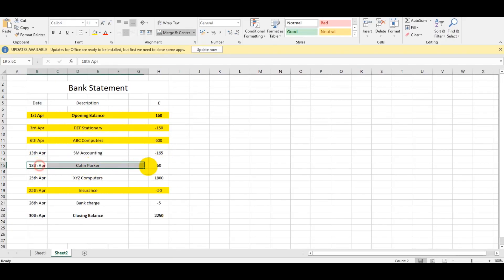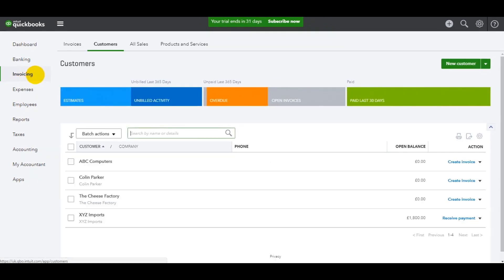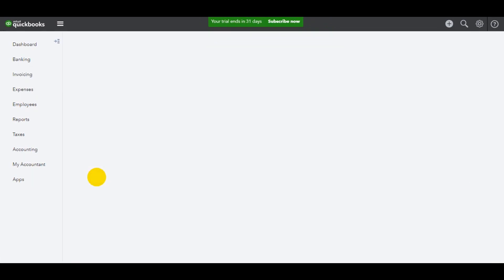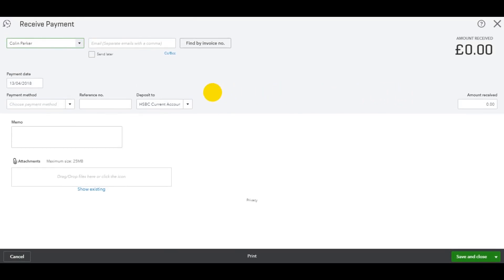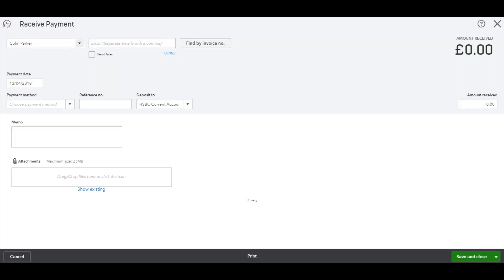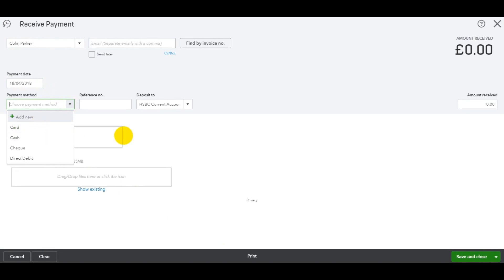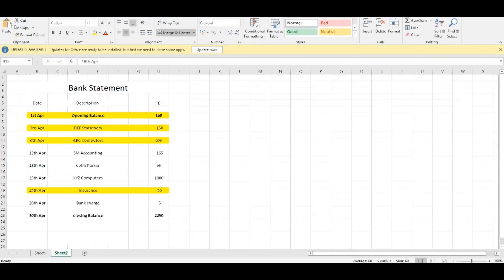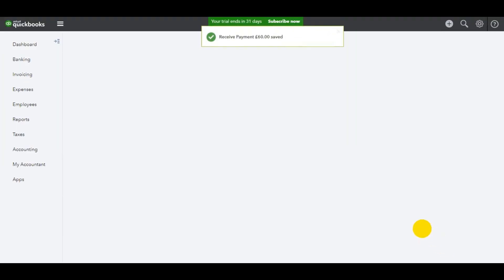Colin Parker, 18th, he paid 60 pounds in. Go to Invoicing, Colin Parker. He's got no outstanding invoices, so it could be there's been a discrepancy in his account or he paid that by mistake. 18th of April, HSBC current account, 60 pounds. If I'm going too fast for you, then I suggest you watch my QuickBooks Online basic series. I'll provide links at the end of this video.